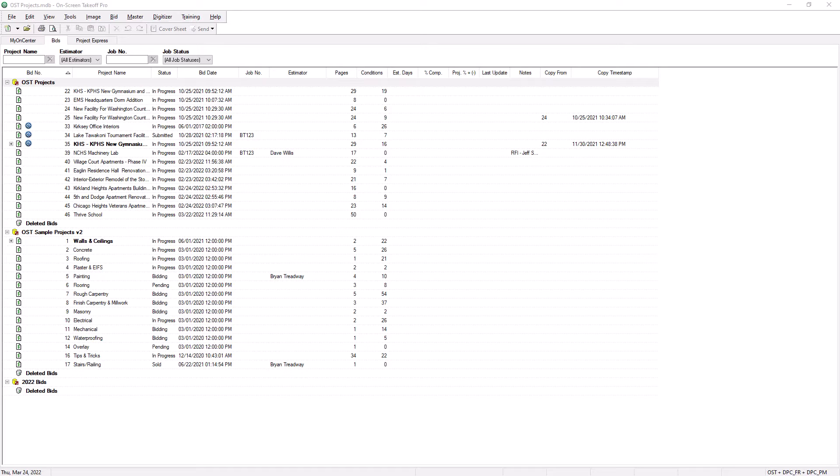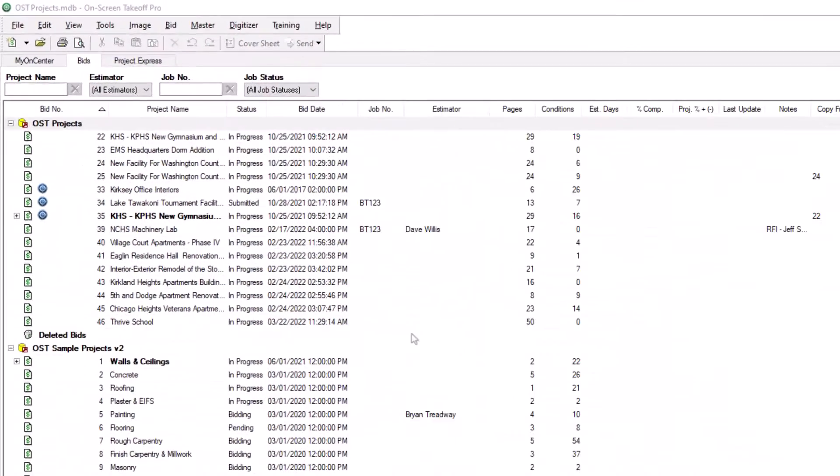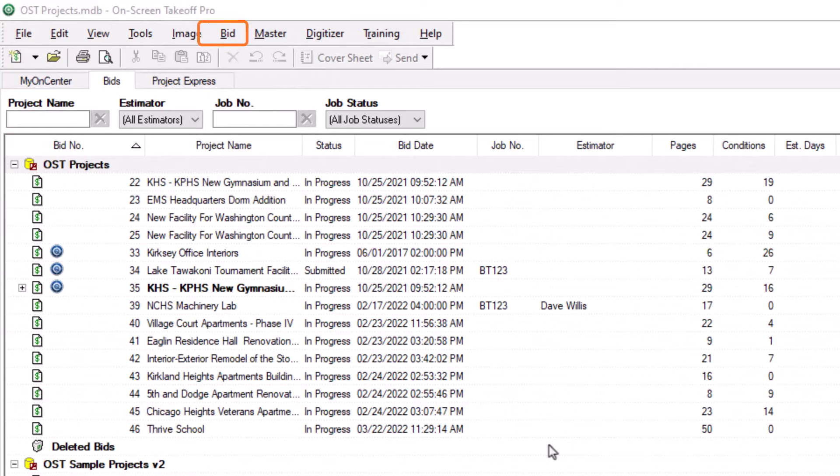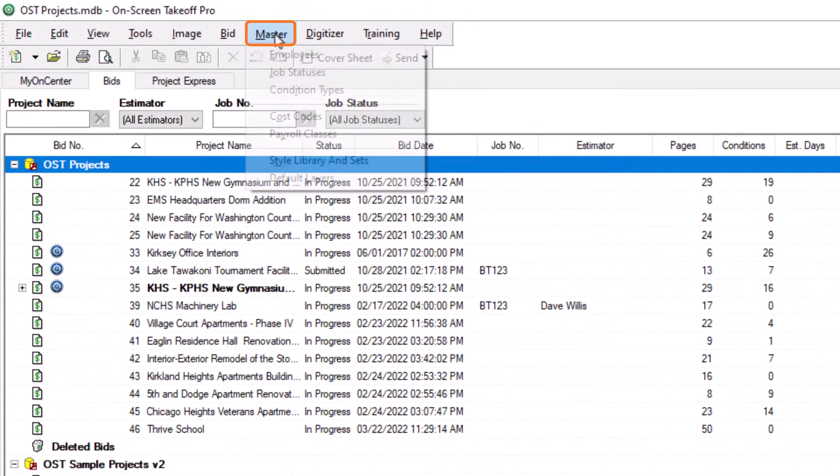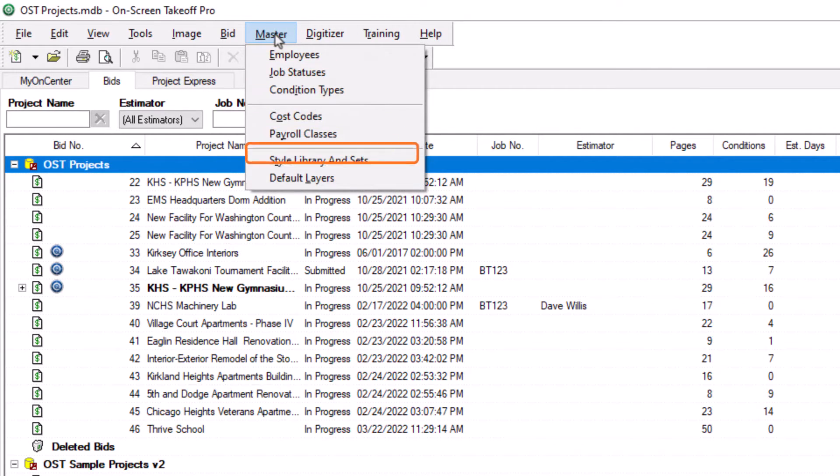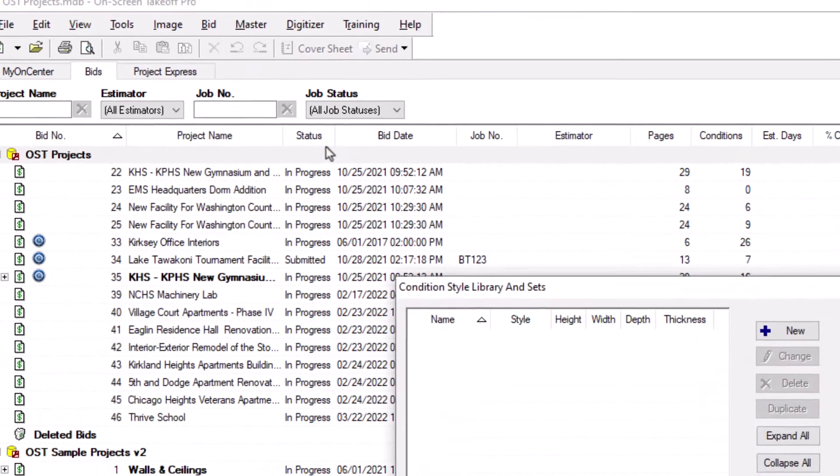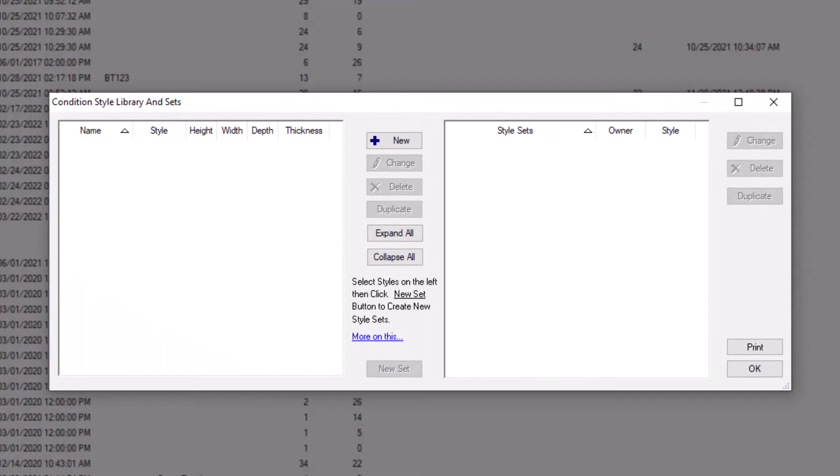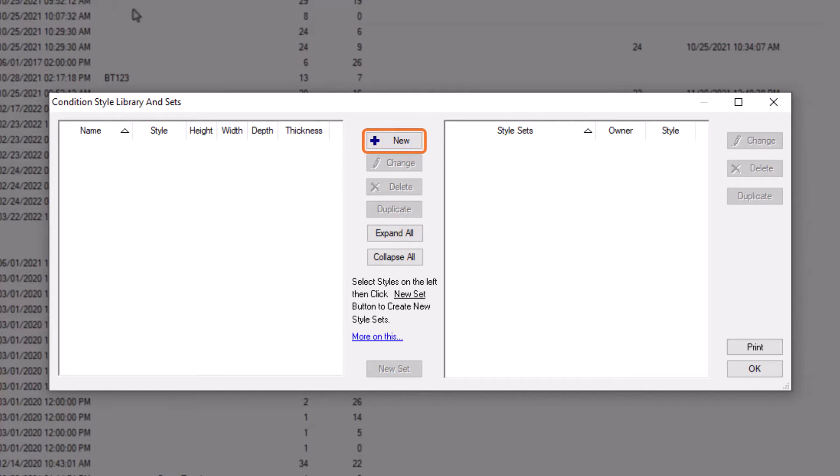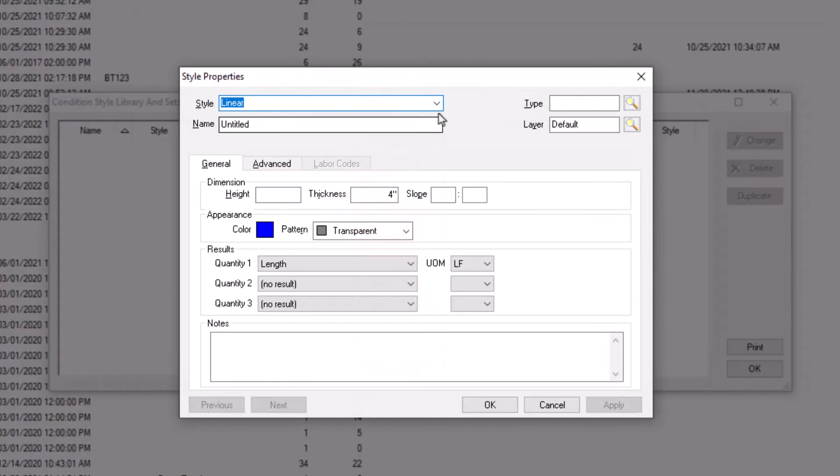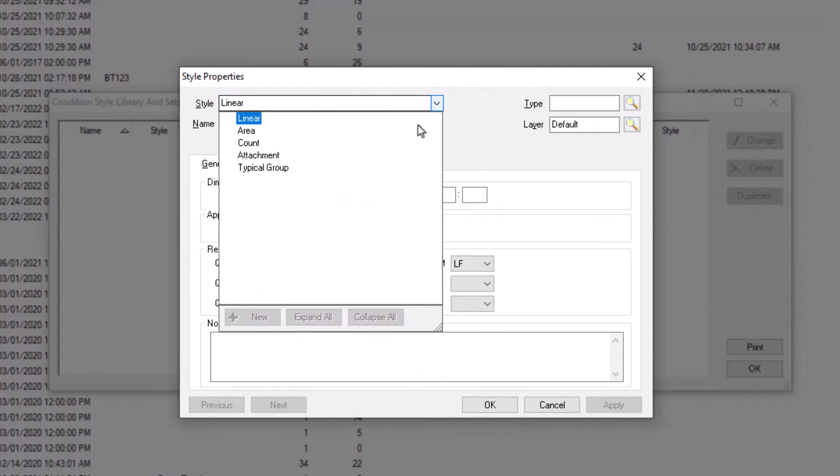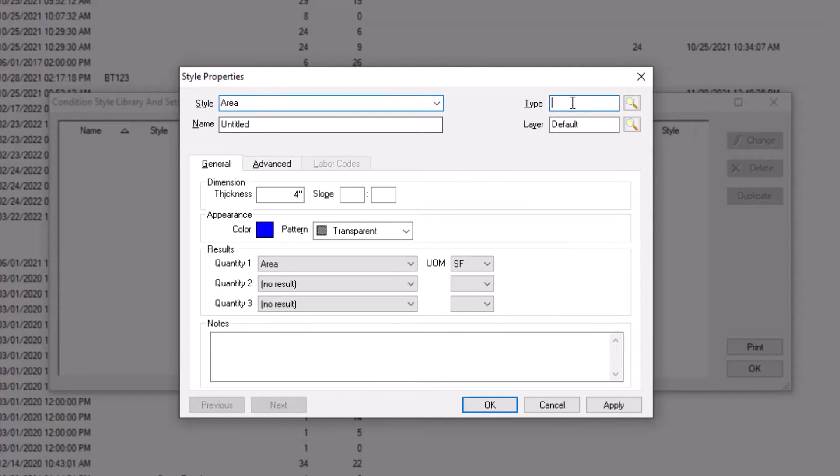You can create styles in three different ways. You can build them directly into the style library by going to the master menu at the top of the screen and then selecting Style Library and Sets. A new window then displays where you can create, edit, and maintain your style library and style sets. To create a new style, simply click the new button in the middle of the window. At this point, a style properties window displays, and the process of creating a style is now identical to that of creating a condition.